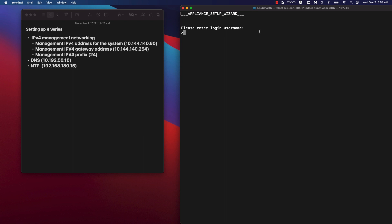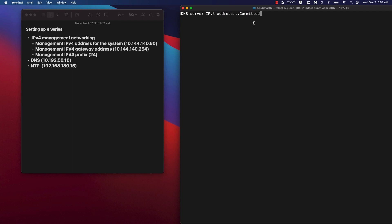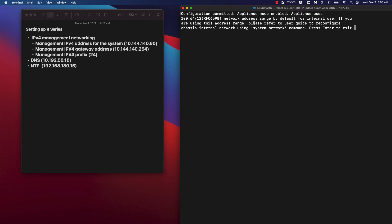In order to commit the configuration, you'll need to enter the admin login username. So let's go ahead and do that. As you can see, our changes are being committed. We've successfully run our setup wizard. It's important to note that appliance mode is enabled by default.